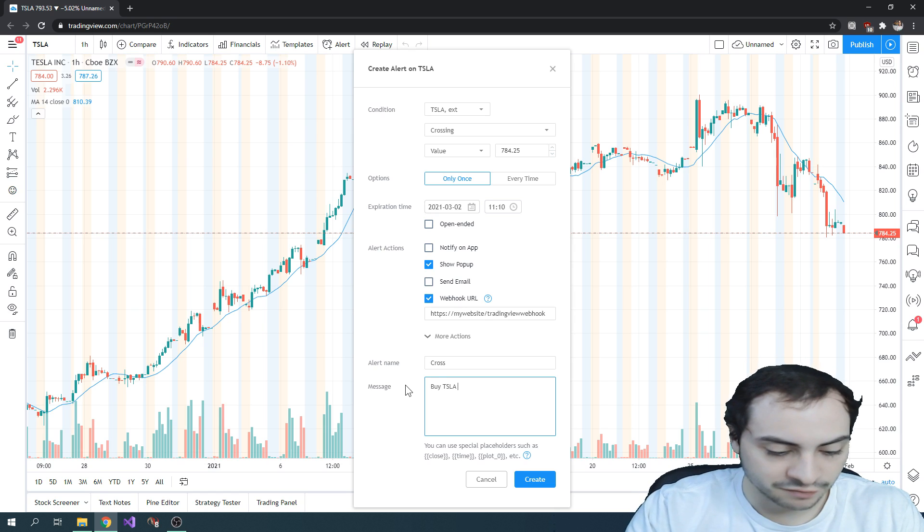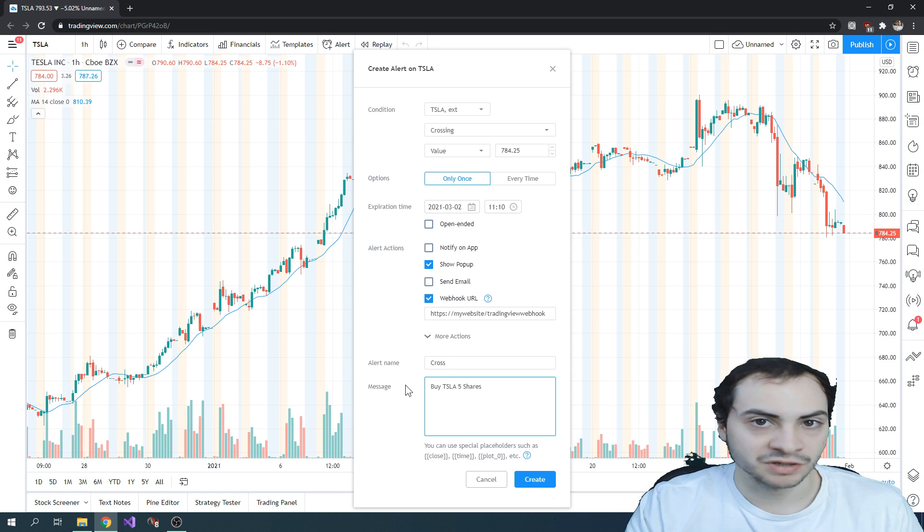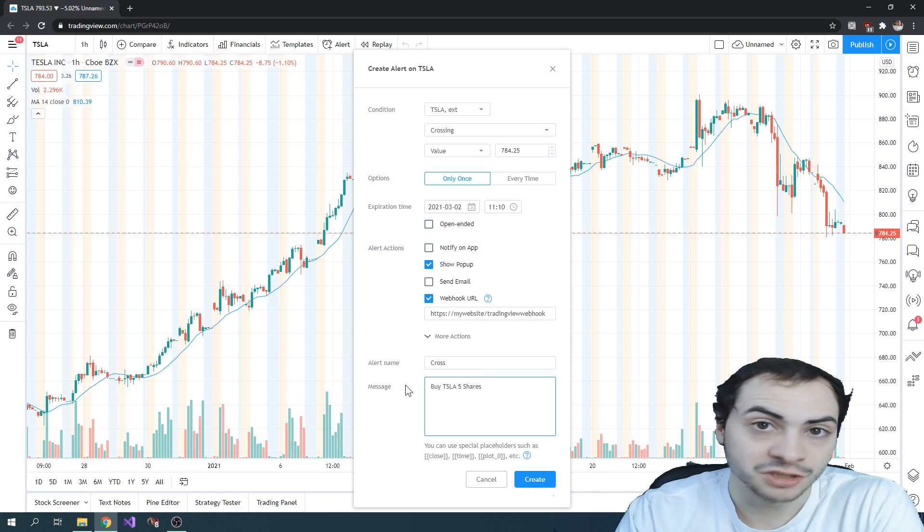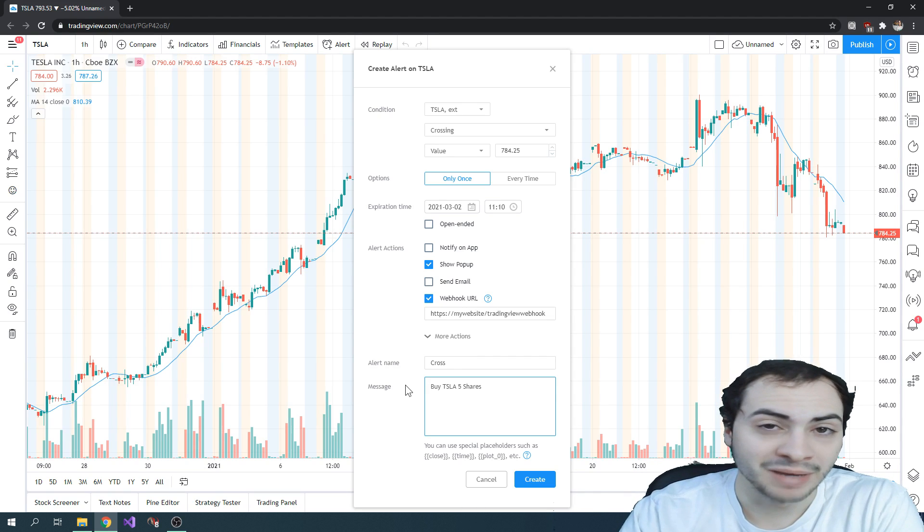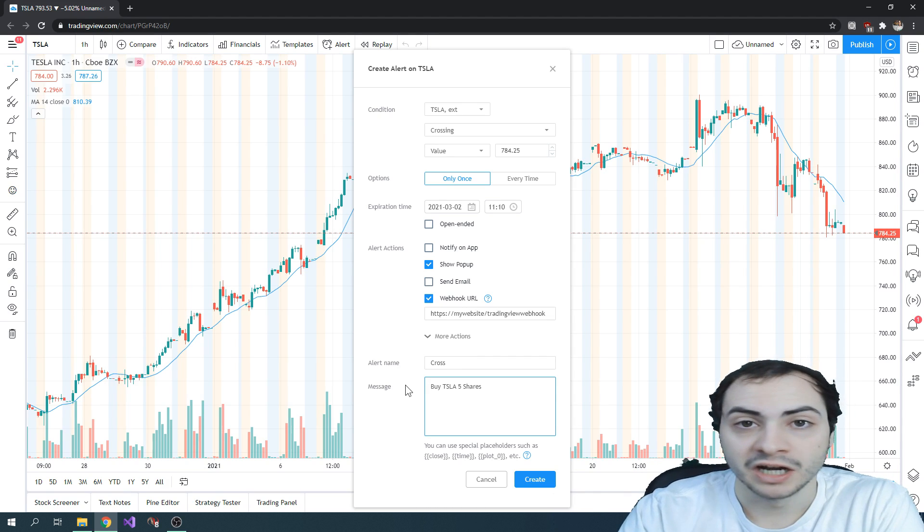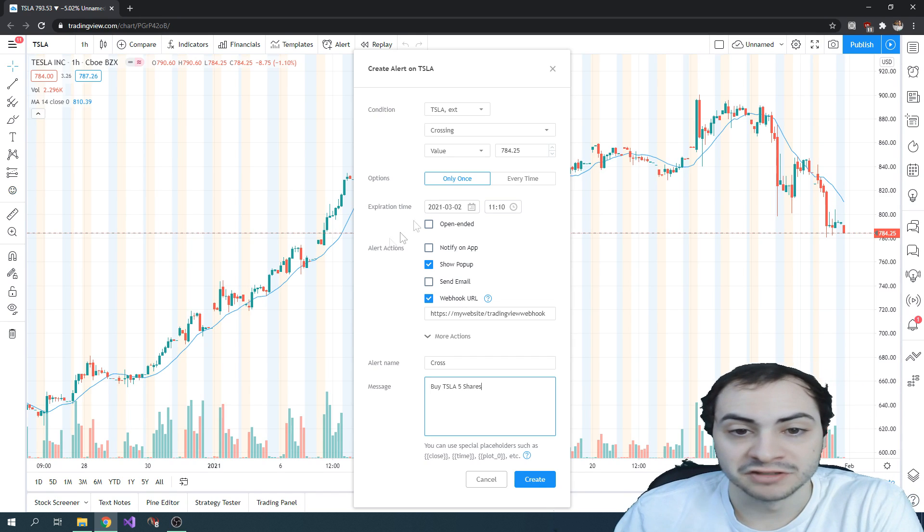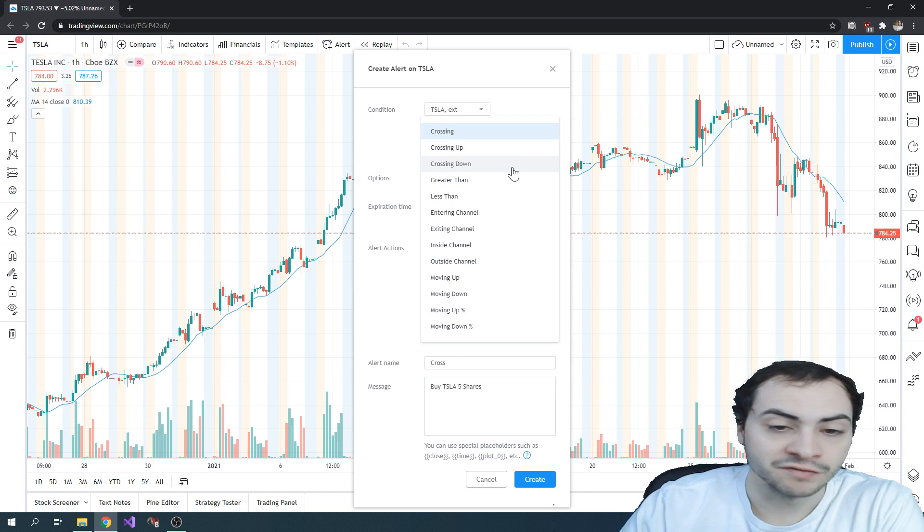You can customize whatever you want the message to be, and then use that message on your backend to actually submit a trade using the brokerage API. And there's different conditions you can set with TradingView.